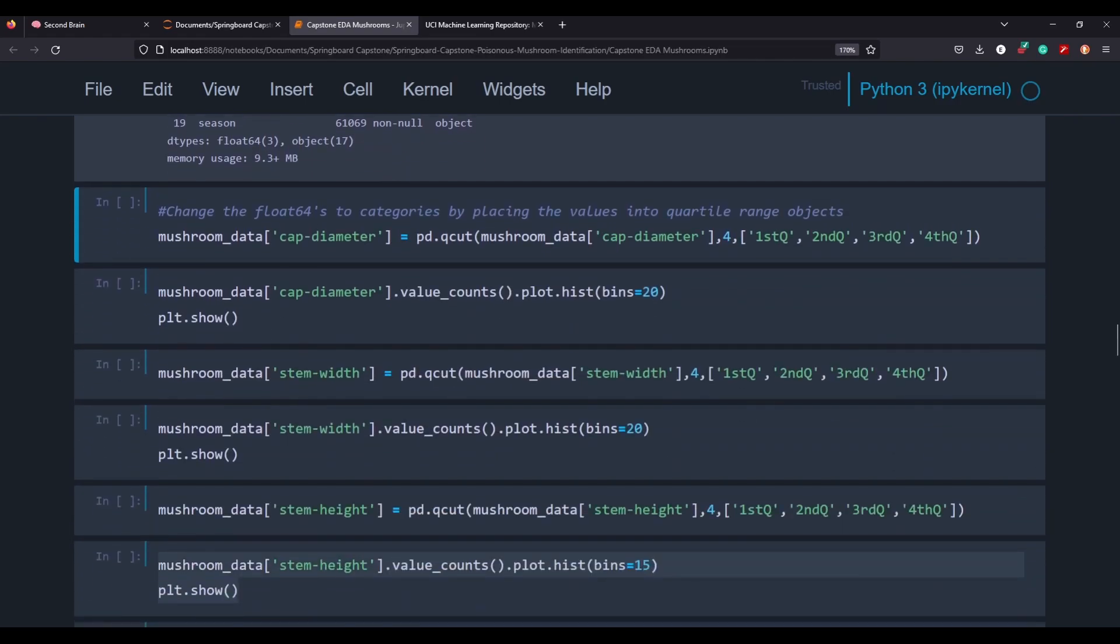So this is where I think there's a lot of good value in this video. What I've learned through this is there's a pandas method called Q cut, which breaks up the continuous data into four quartiles. And we can label those first quartile, second quartile, third quartile, and fourth. And we'll do that for each of the floats.